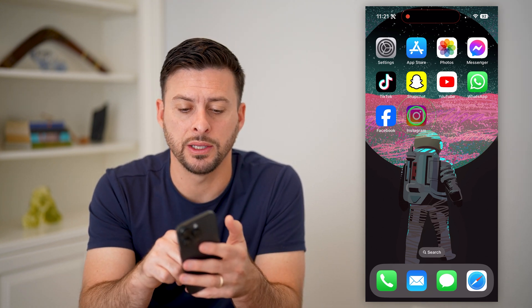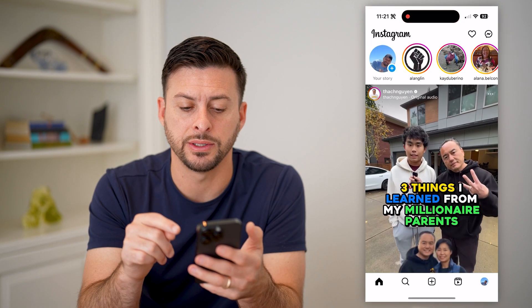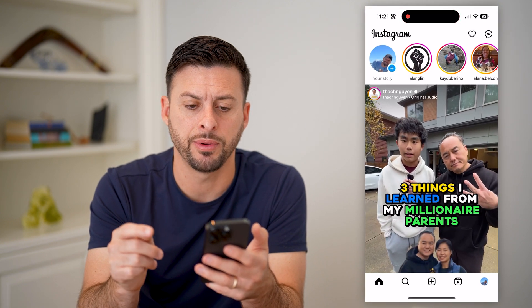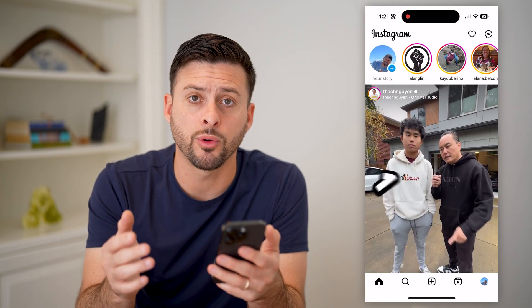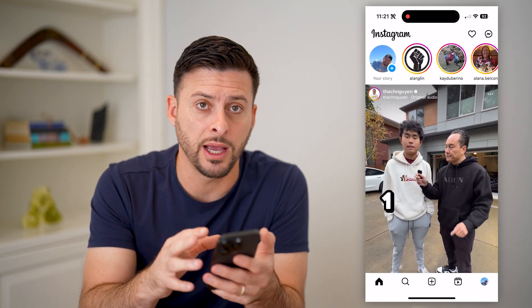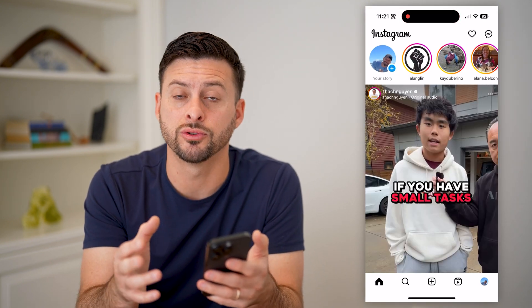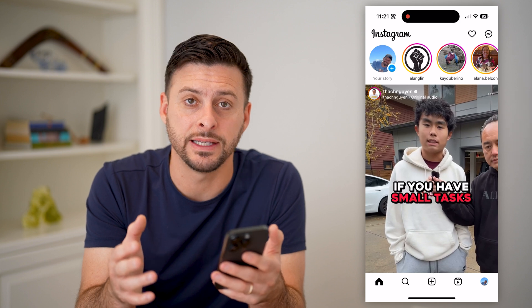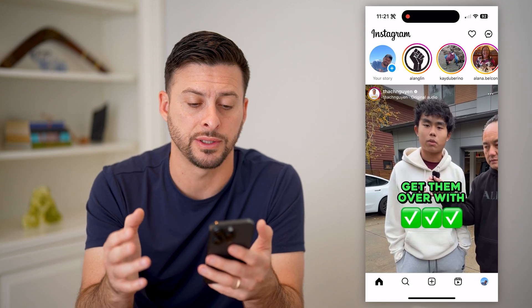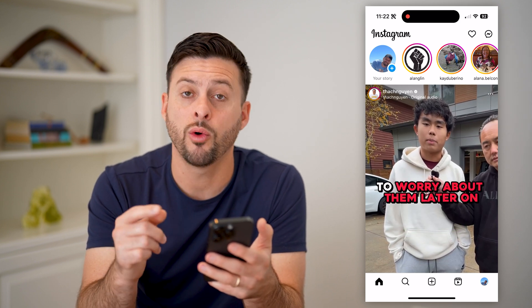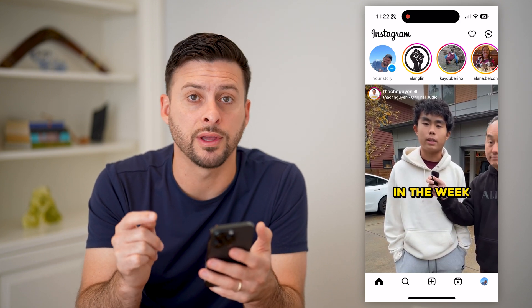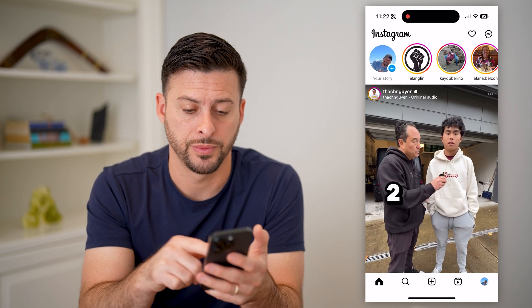Now, I'm going to open up the Instagram app as the first step. But of course, if you're on your iPhone or Android, it is the exact same process. I'll walk through everything on my phone.